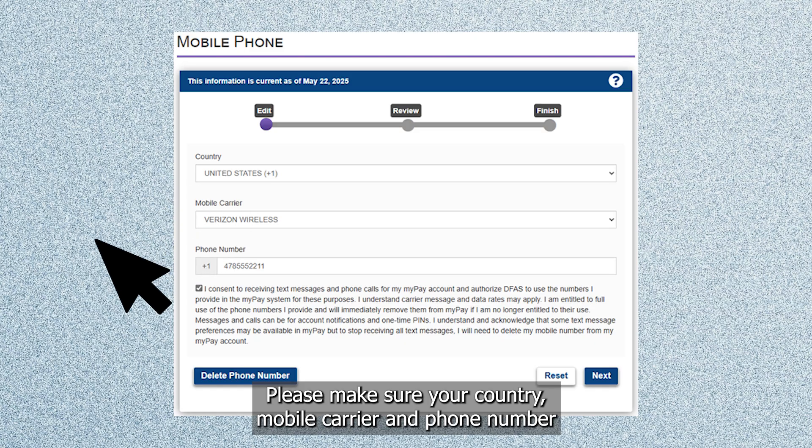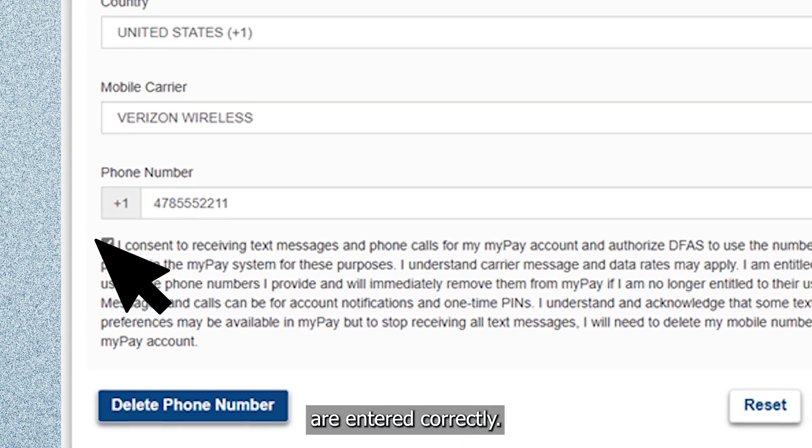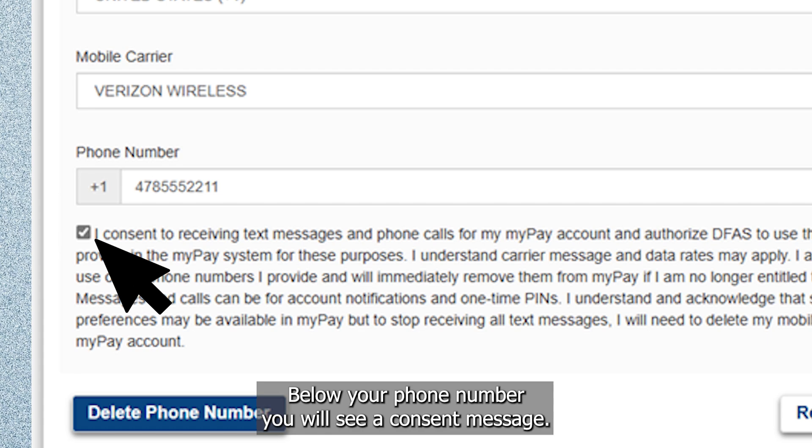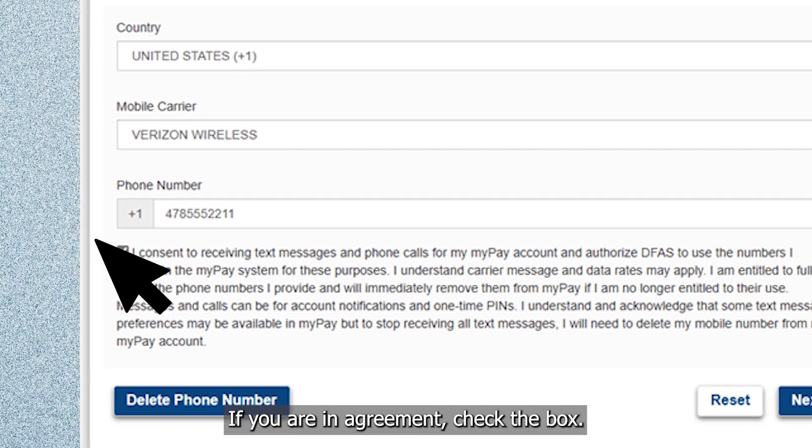Please make sure your country, mobile carrier, and phone number are entered correctly. Below your phone number you will see a consent message. If you are in agreement, check the box.